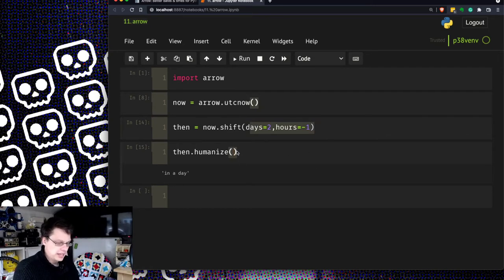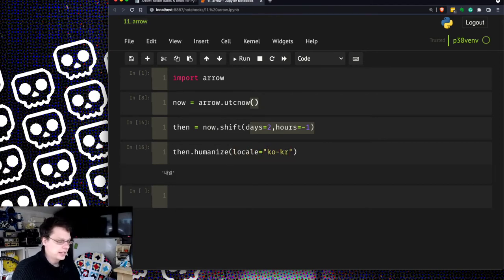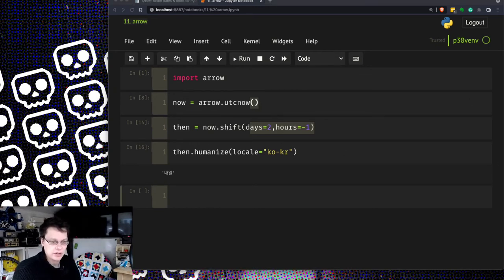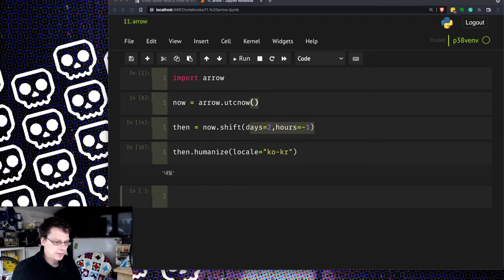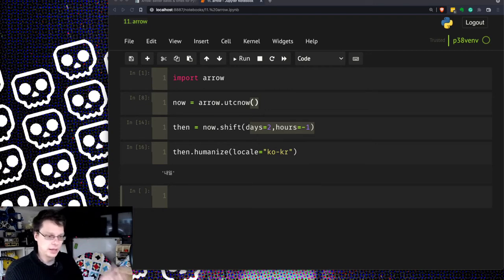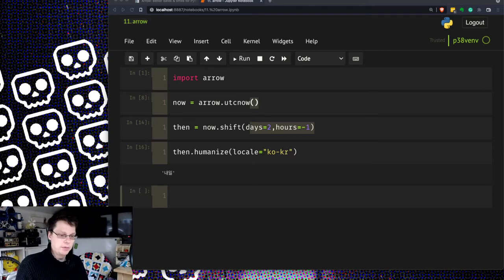You can also do quite cool things here. I'm going to copy this one locale equals ko korean so we're going in korean. There you go, localize that in two days or in a day in korean.